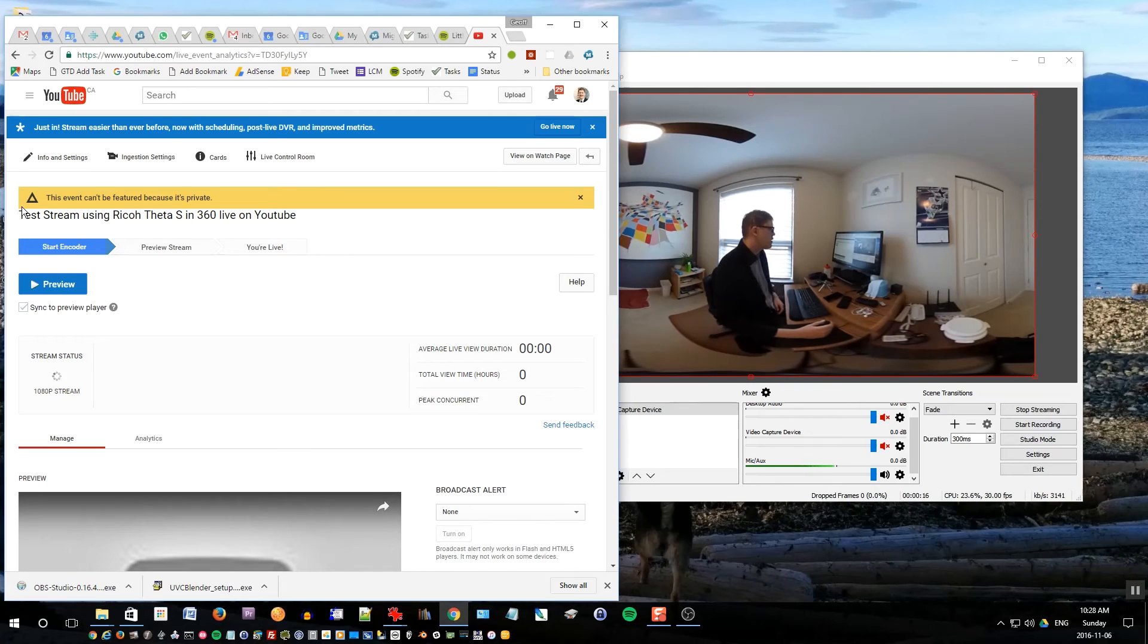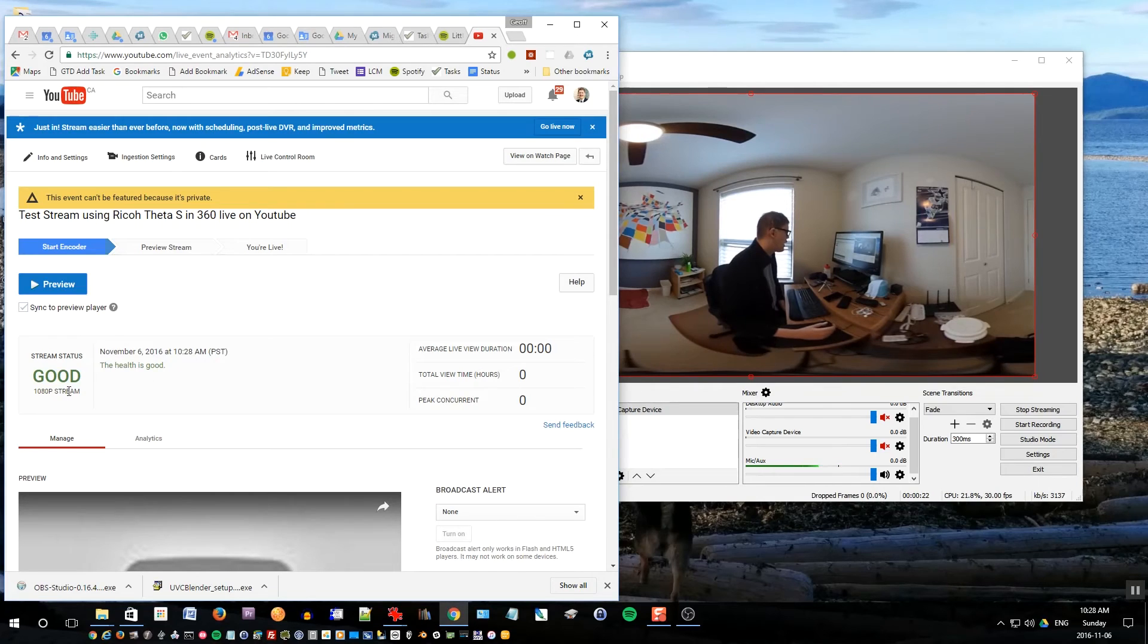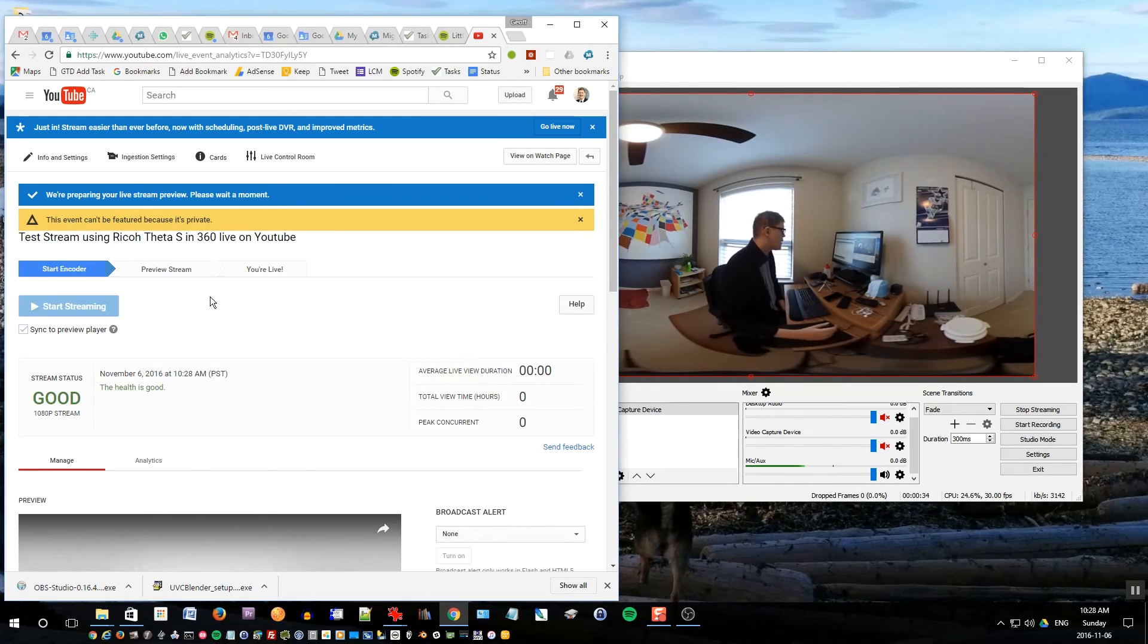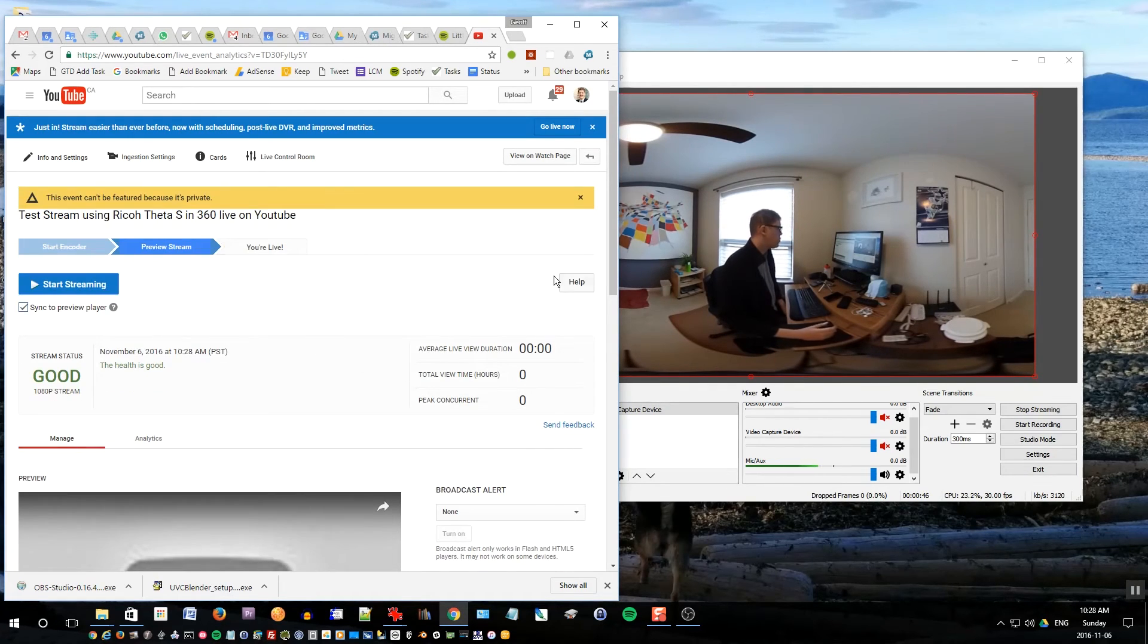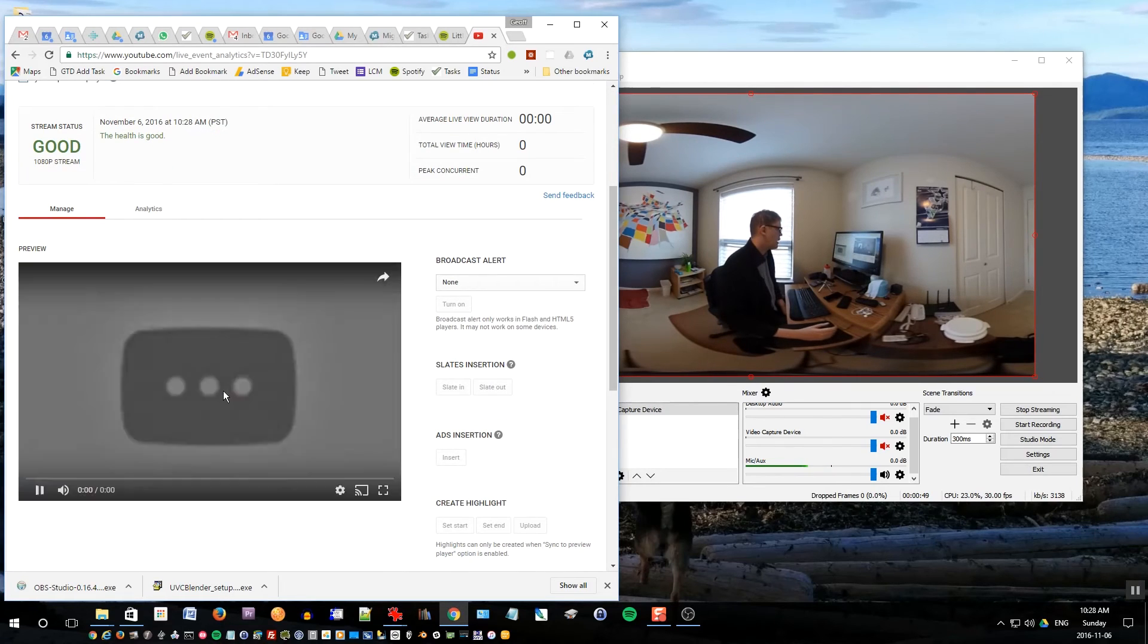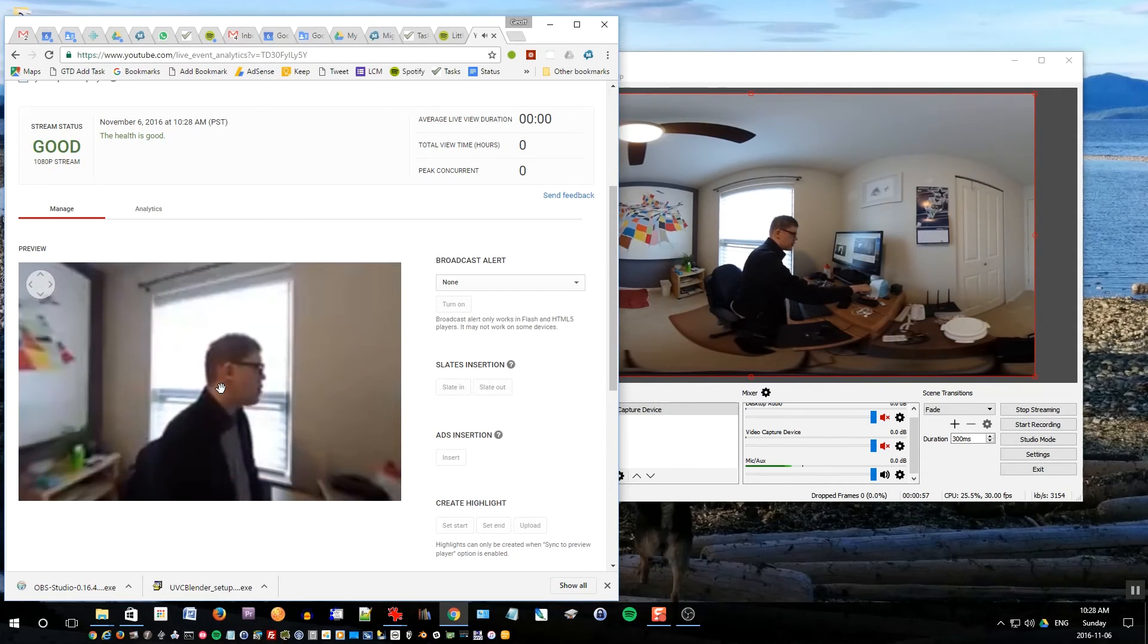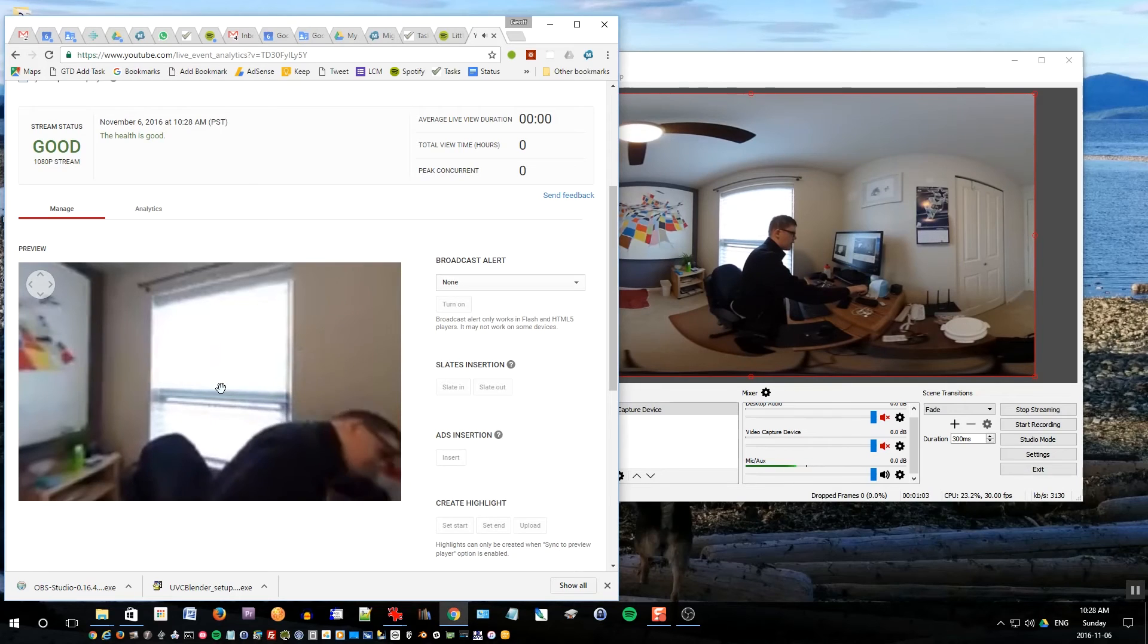Now you get this warning: this event can't be featured because it's private, but you can also make yours public if you want it to be public. It says stream status is good, the health is good. That's a good sign. I'll go preview. Are you sure you want to preview? Yes, I want to preview. So it's previewing the stream. I'm sure YouTube will make this screen a bit easier to use as they make the feature more popular. Right now it's kind of a confusing screen to use and it took me a while to figure it out.